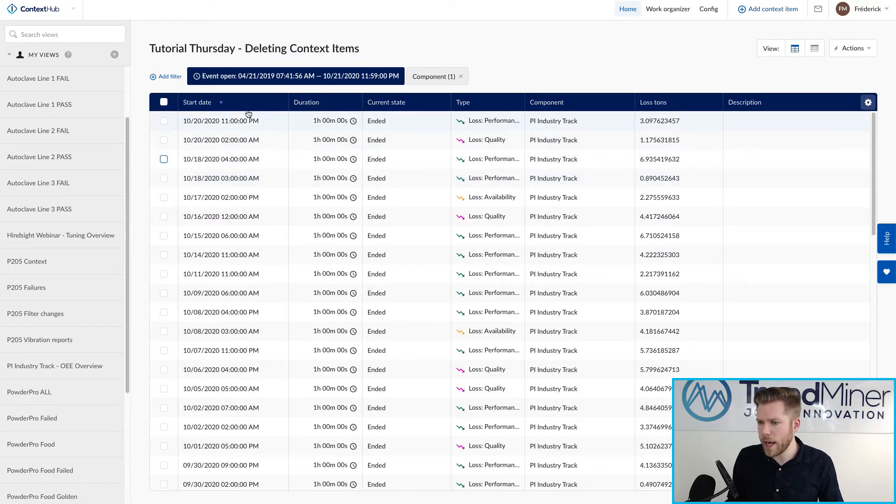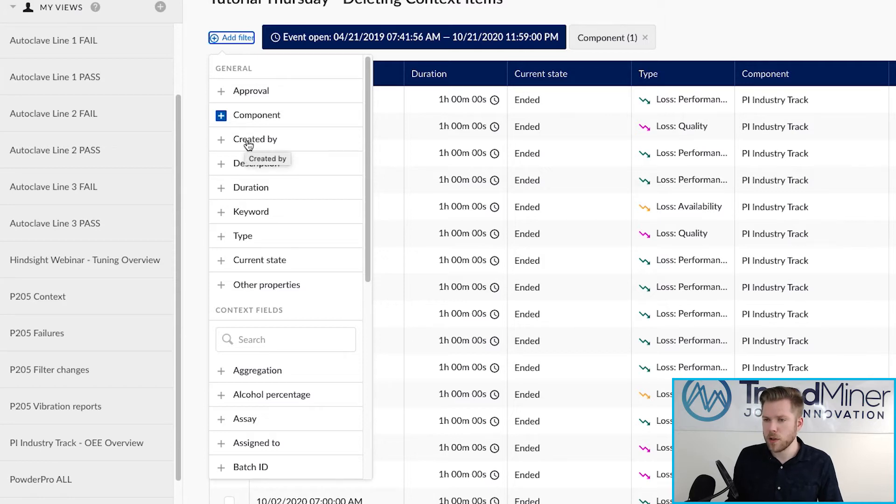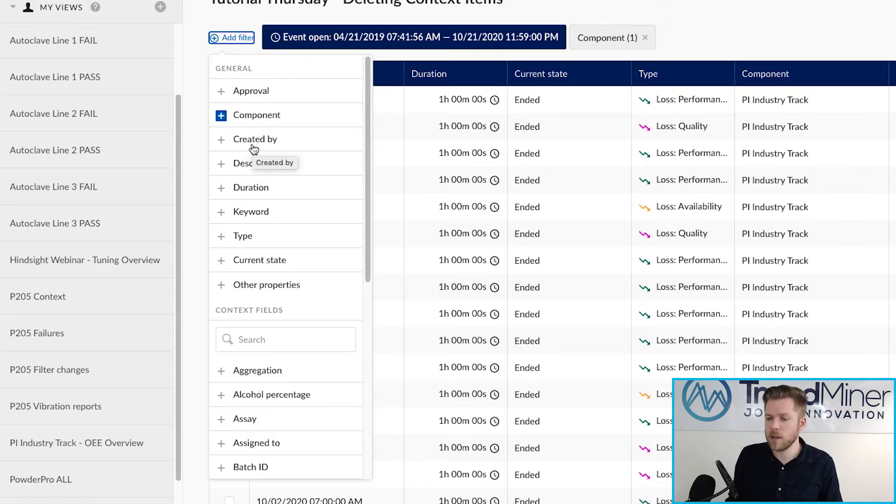So I'm going to add one filter here, the created by. That's always a good filter to use if you want to double-check that you're not accidentally deleting something that someone else created.